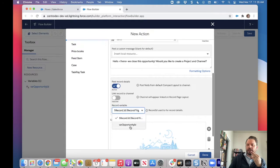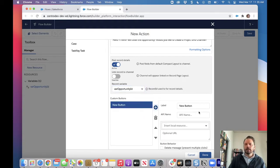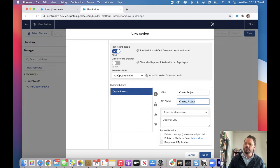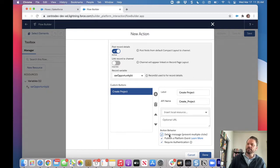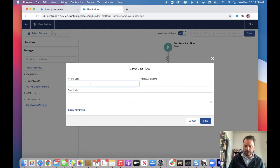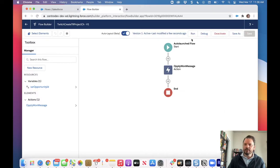We'll set it with our opportunity ID, then create a little button called 'Create Project'. That's the API name. This button is going to show up on that Slack message. I'm going to use a platform event, and we're going to delete the message after someone presses it so they can't create multiple projects. I think I'm good here to save this. We'll call this 'Twitch Create TaskRay Project Channel', save it, and activate.